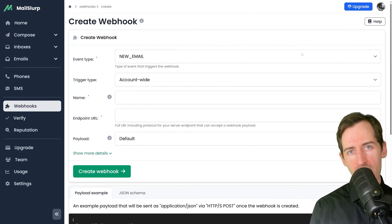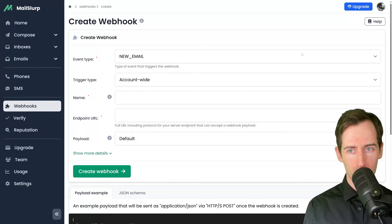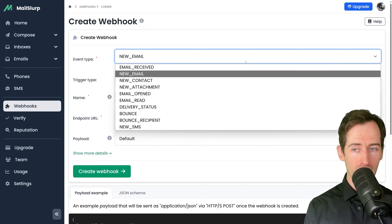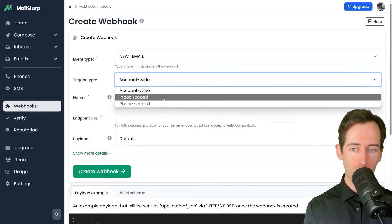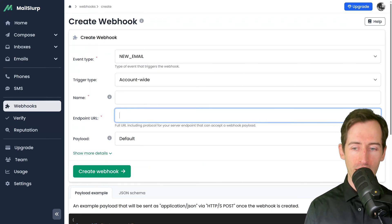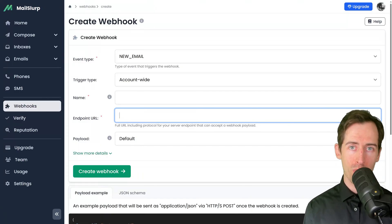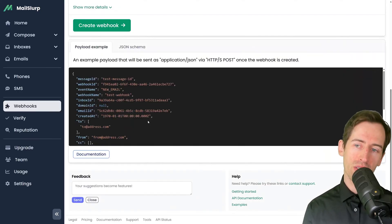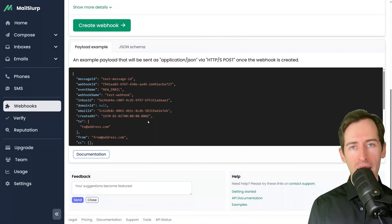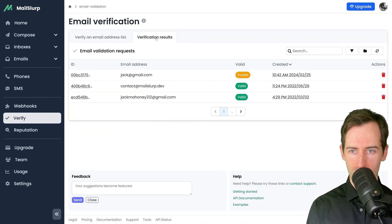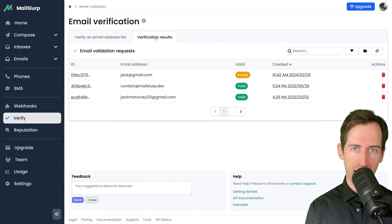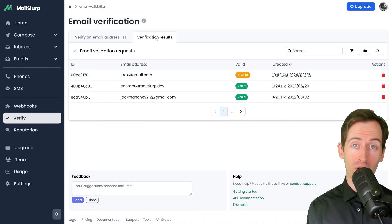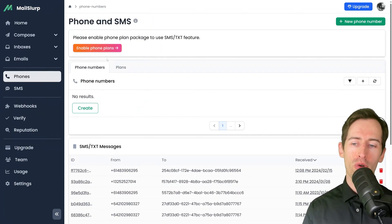Another common area of automation is webhooks. Webhooks allow us to hook into any event within the MailSlurp system and forward that event to our server. We could match for new emails account-wide or inbox-scoped and then forward those to a server running in our system. This means we don't have to constantly poll the MailSlurp API for new emails and attachments. You can see an example payload on the webhook create page that gives us an indication of the payload that will be sent to your server. Lastly, MailSlurp also provides email verification. You can enable this when sending and receiving or upload lists for bulk verification.